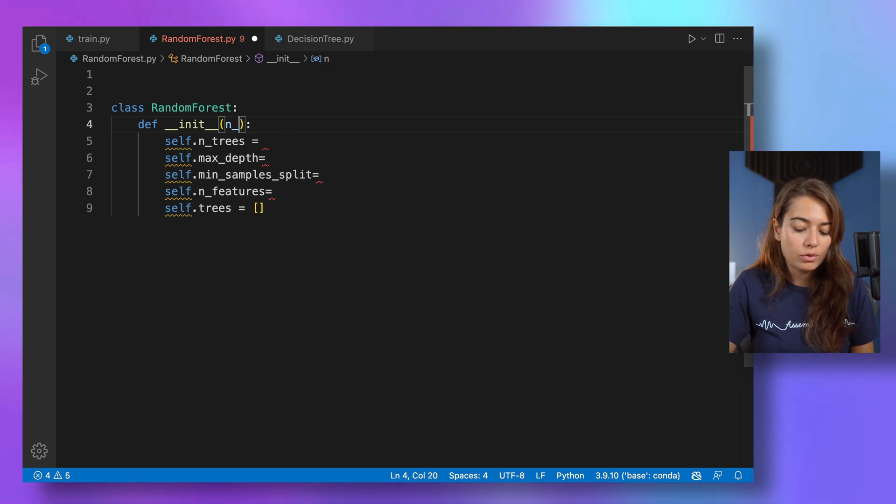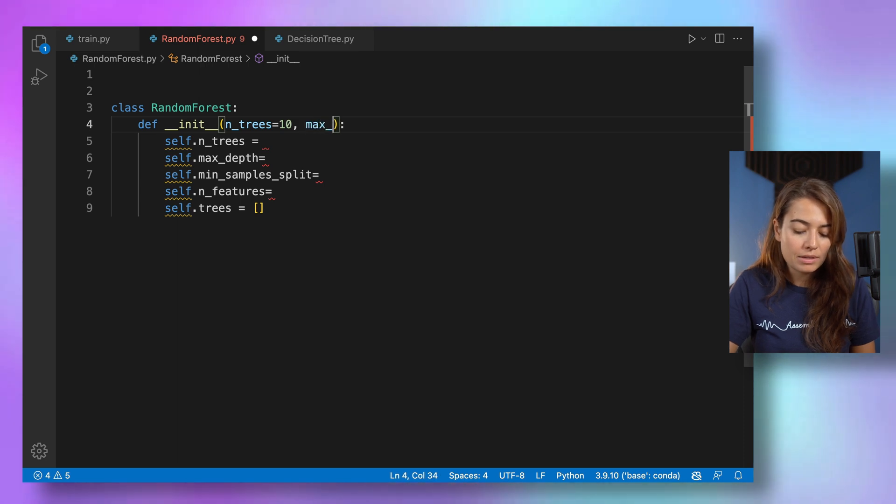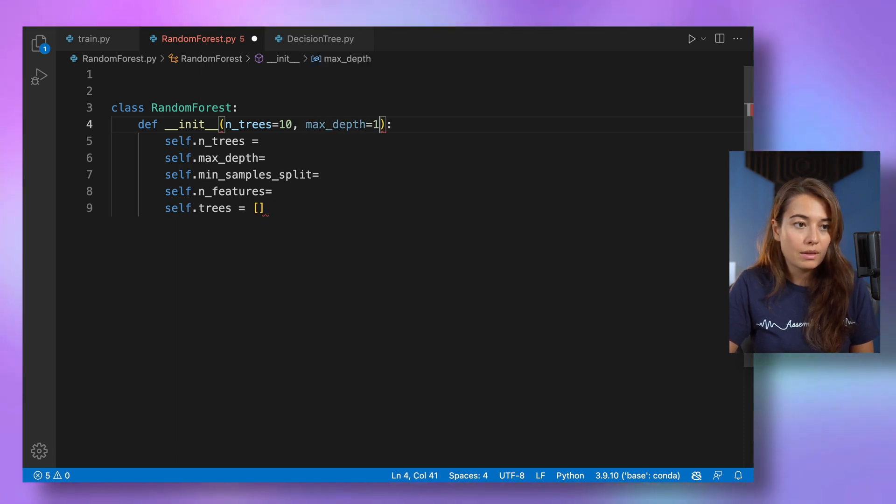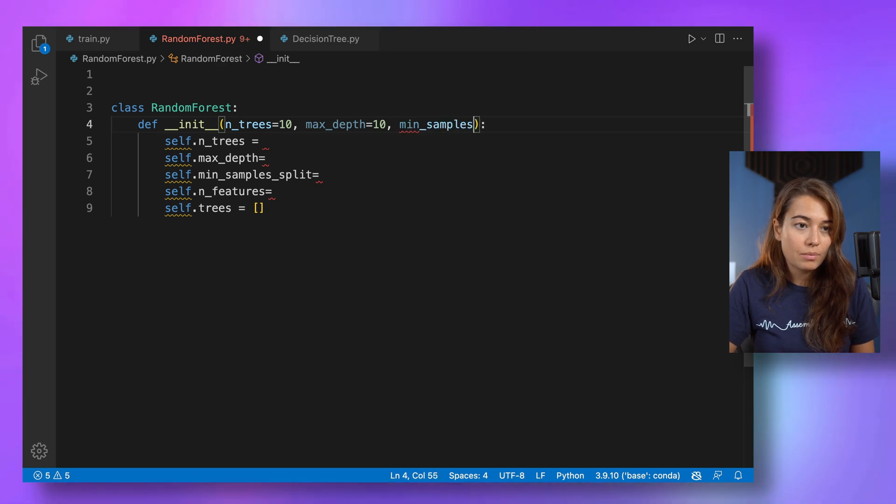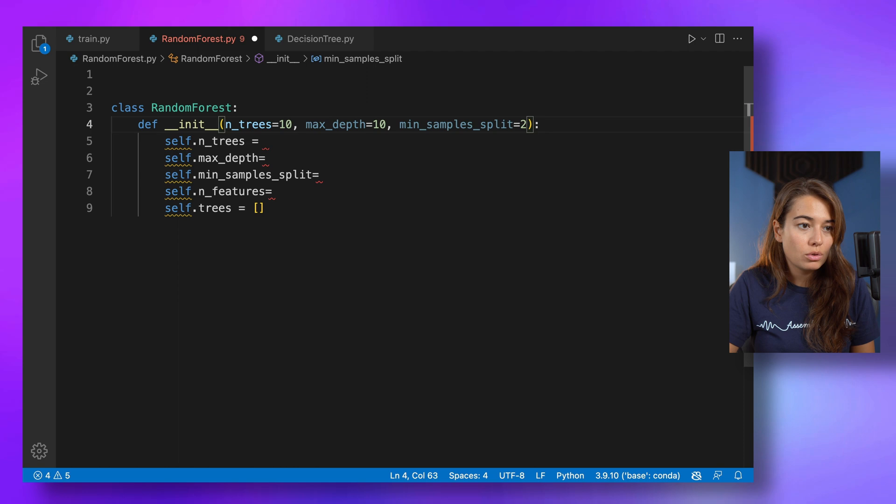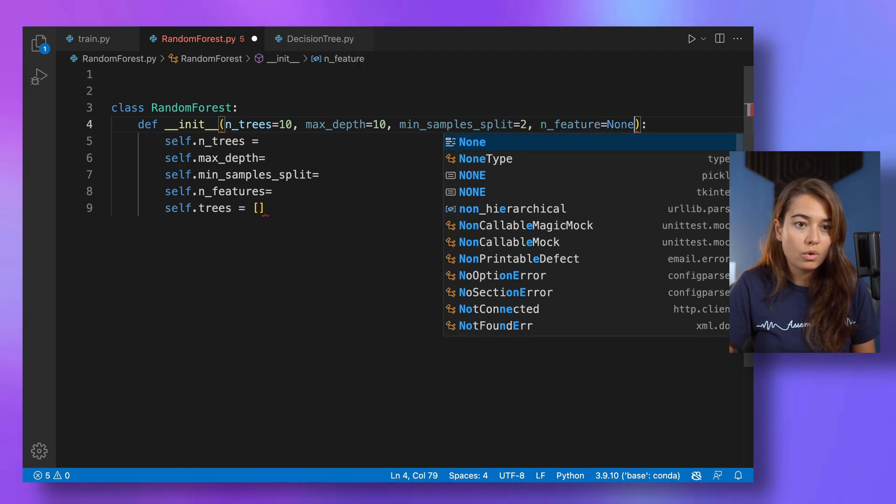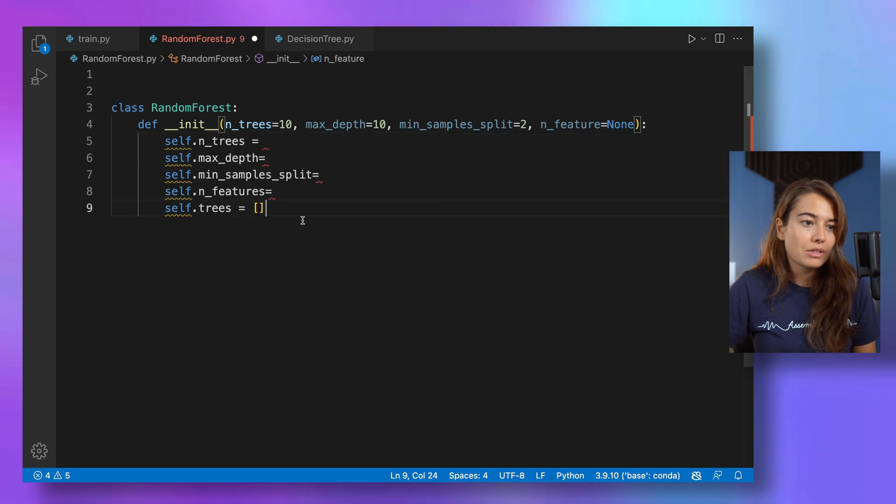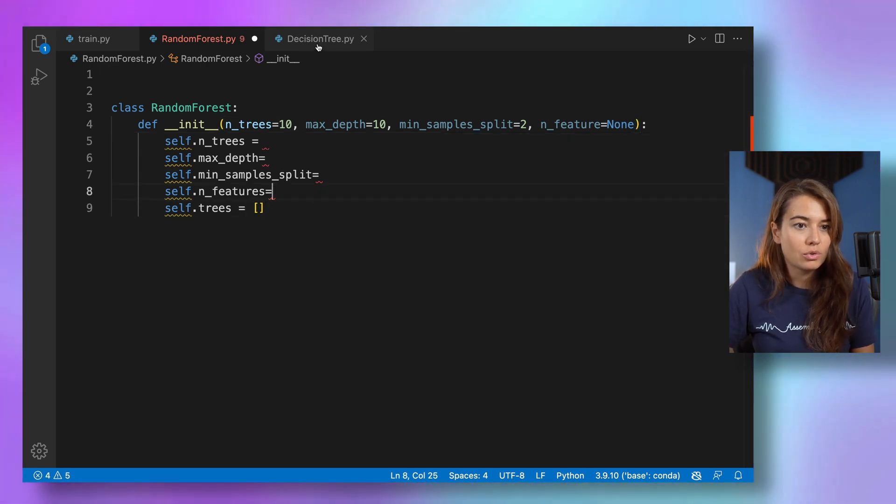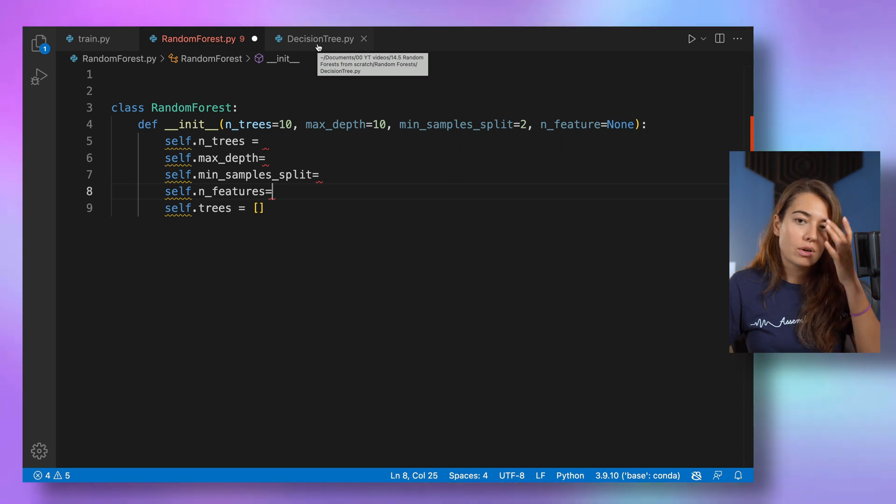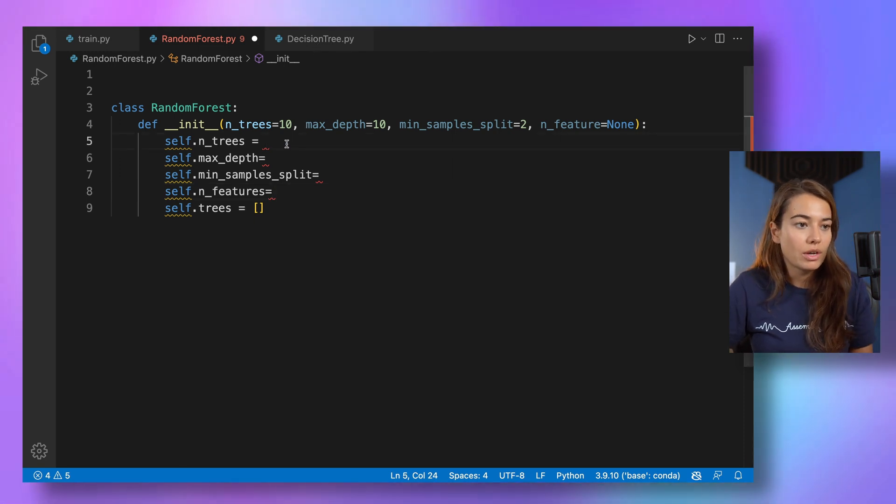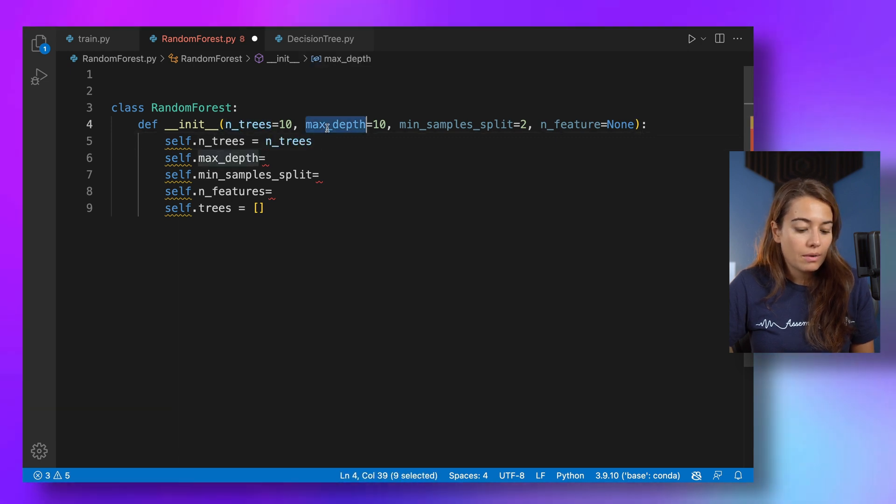So let's start here. Number of trees, we can start with 10, for example. And then max depth could be 10 again. And then min samples split. Let's say it's going to be 2 for now. And number of features, we'll just call none. Because otherwise, we're just going to get the whole, if you remember, we implemented it in decision trees. If number of features is nothing, then we get it from however many features there is.